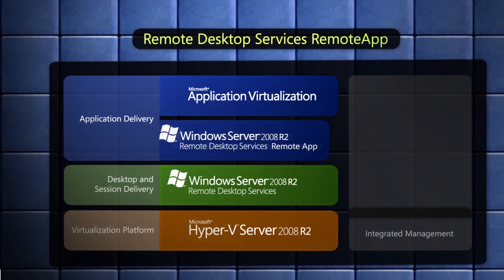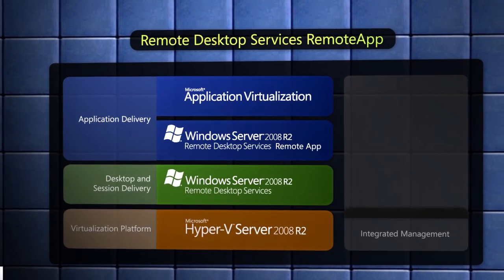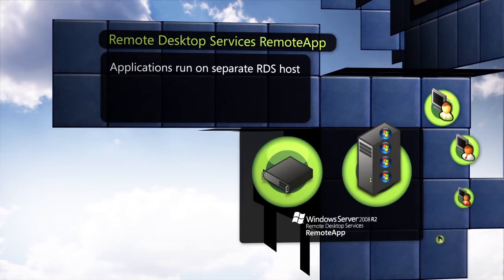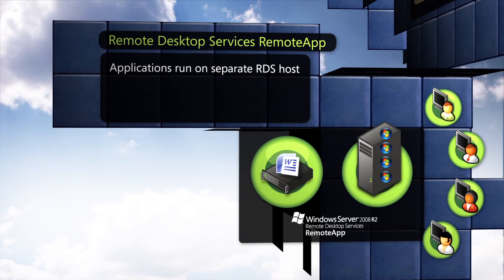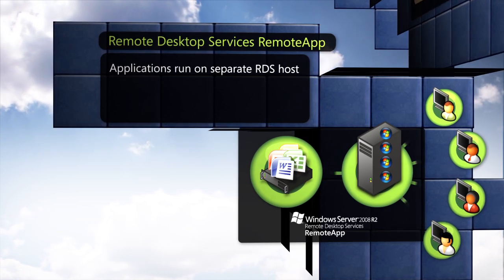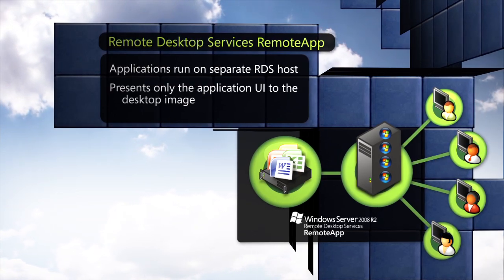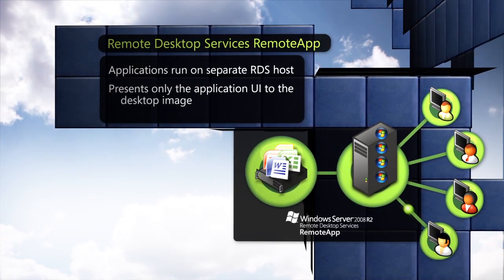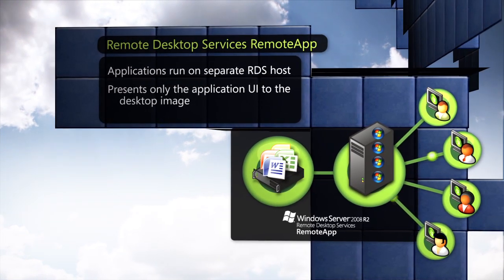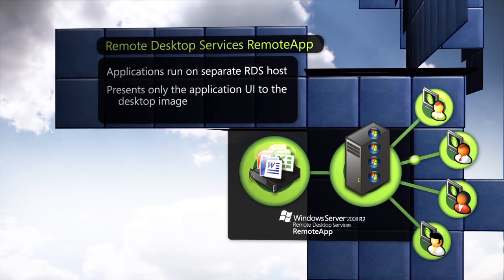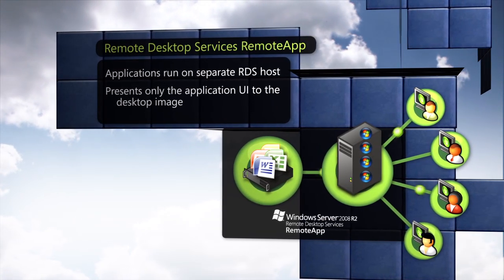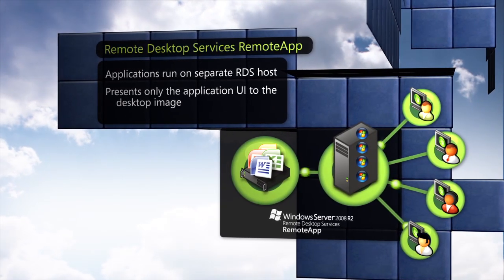RemoteApp provides users access to applications running on a separate RDS host server. It suppresses the desktop and presents only the user interface of the applications onto a local or hosted desktop image.